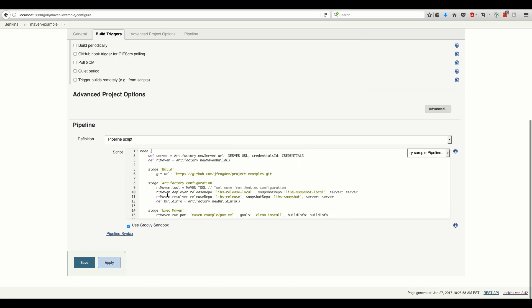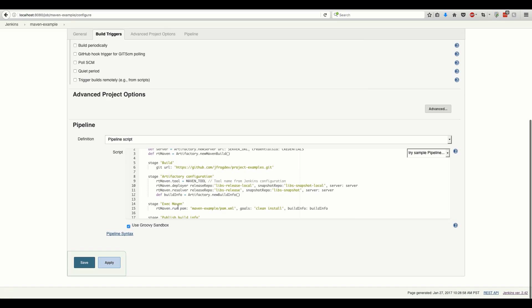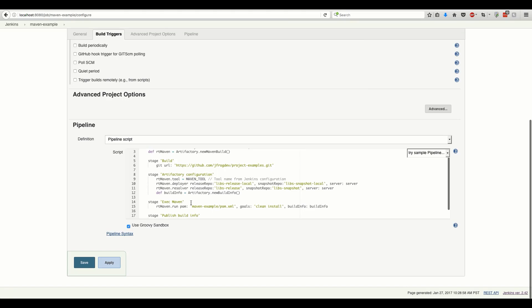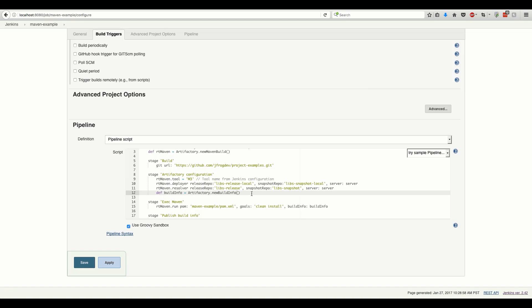Let's modify the script according to our needs. We need to specify the Maven instance name. Also, let's enable capturing the environment variables.